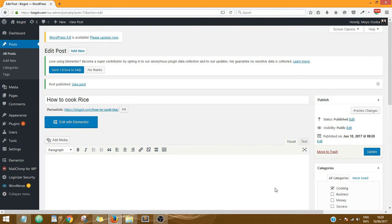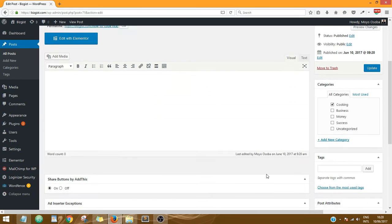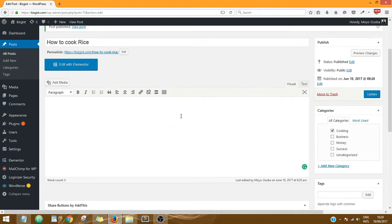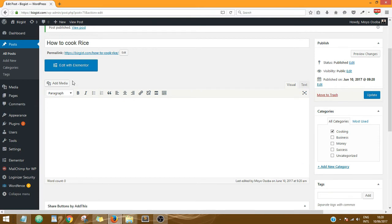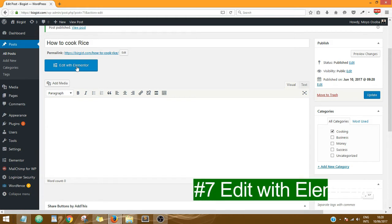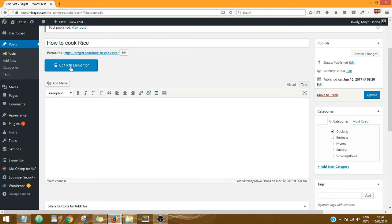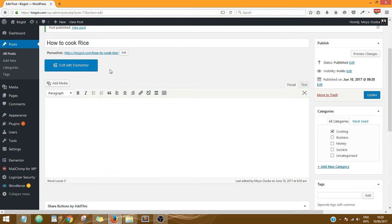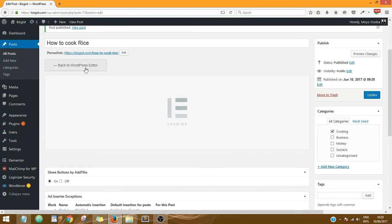Now what you need to do next: we are using Elementor Page Builder to create our post. So what you need to do next is to click on Edit with Elementor, which is over here. So I'm just going to click on that.